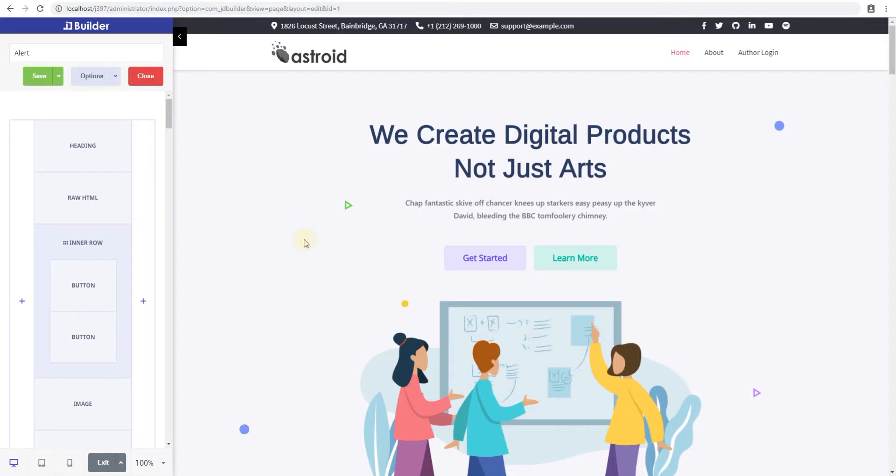Hello and welcome to yet another video tutorial of JD Builder. In this video we'll look at the raw HTML field and see how we can use it.